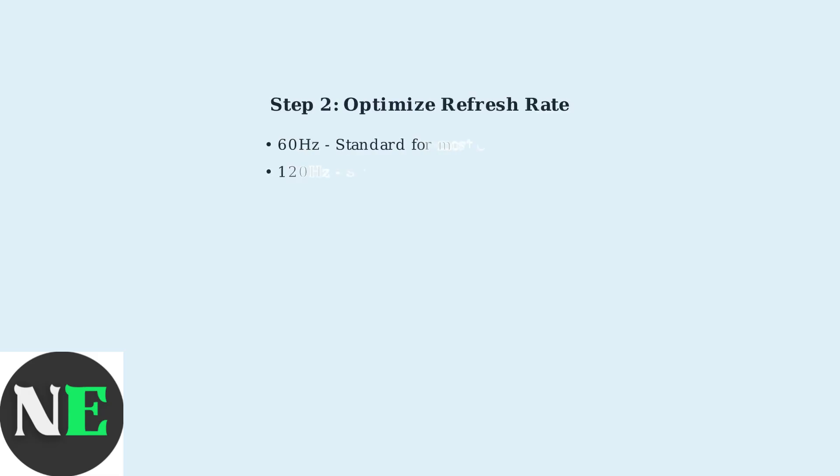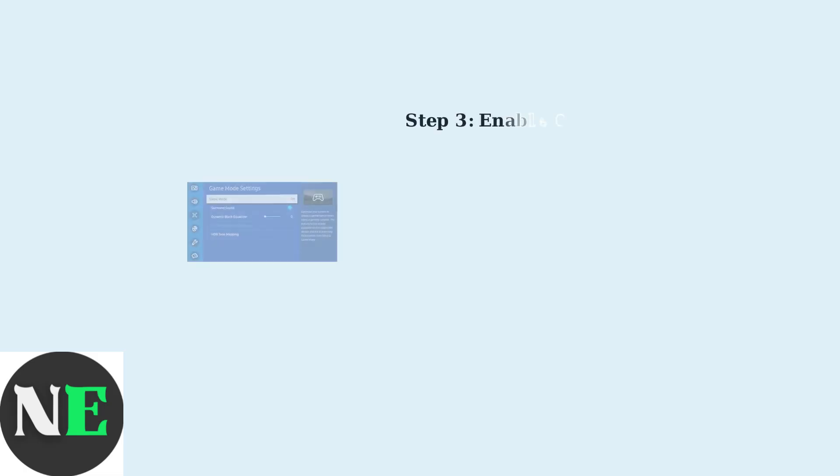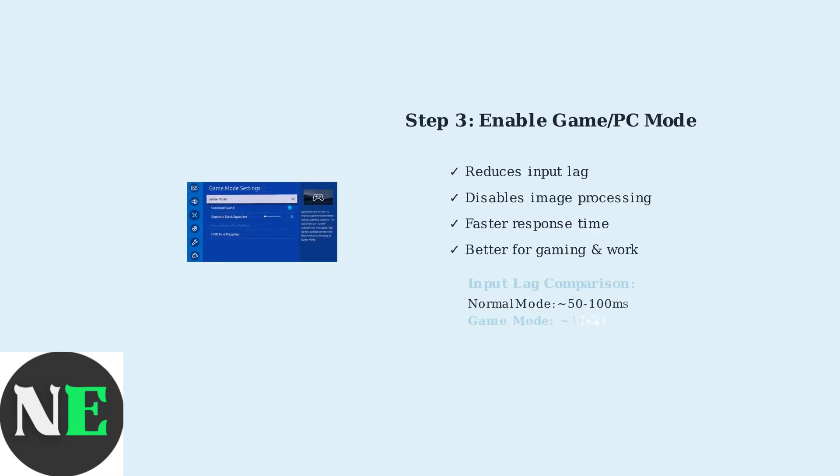Next, set your refresh rate to the highest value supported by both your PC and TV. Newer Hisense models like the U7K and U9N support 144Hz, while most support at least 60Hz or 120Hz. Enable Game Mode or PC Mode on your TV to reduce input lag. This disables unnecessary image processing that can cause delays between your mouse movements and what appears on screen.